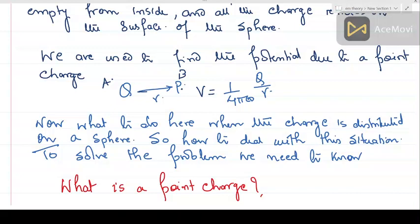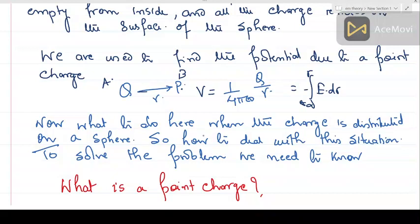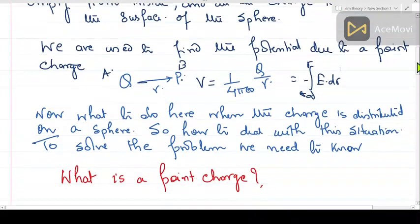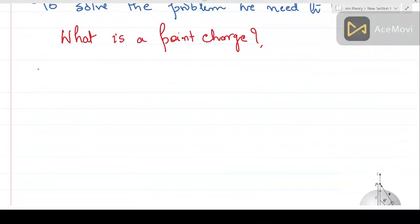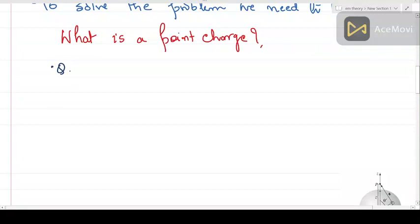You calculate the potential as the integral from minus infinity to the point: E dot dr — the work done in bringing the charge from infinity to point P. This is force times displacement, stored as energy or potential. Now, what we have to do here is deal with a distributed charge. To deal with this situation, we should know what a point charge is.